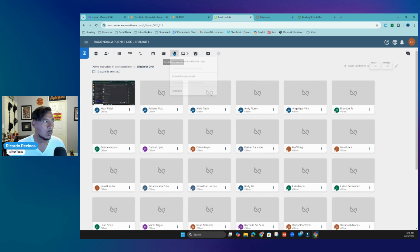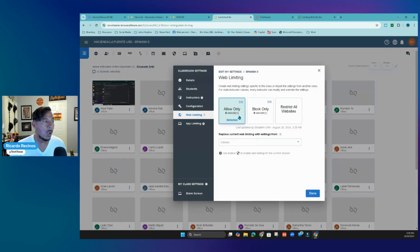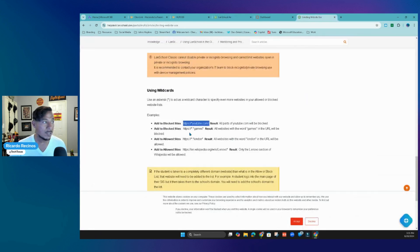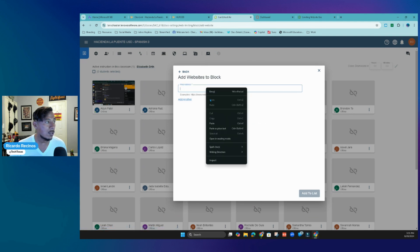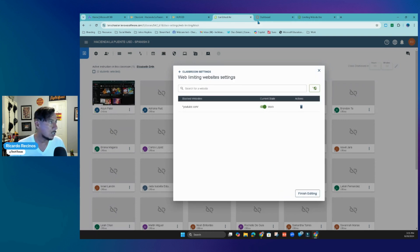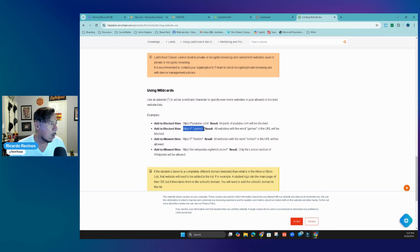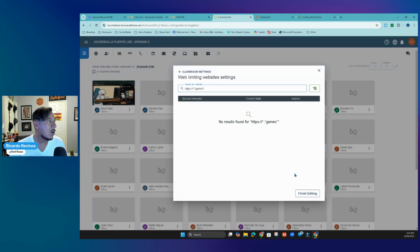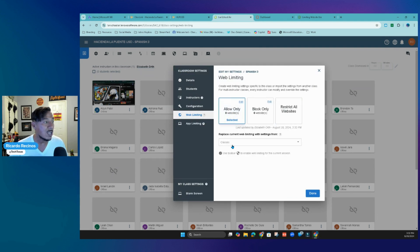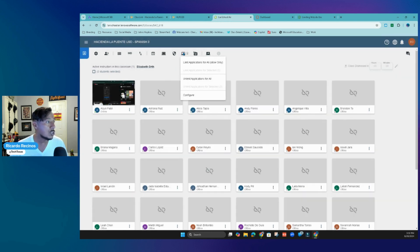One of my favorites: limit student websites. Click in there and configure. Maybe you just want to block some websites — it works the same way for allow. Wildcards are very important here; I'll provide a link about wildcards. Maybe I want to block anything related to YouTube — by adding the wildcard with the YouTube web address, it's going to block the entire website. I can add another, like blocking anything with 'games,' using the wildcard. So now YouTube and anything with 'games' will be blocked. The other way: if you're in Canvas and only want to allow Canvas sites, the wildcard makes that difference.